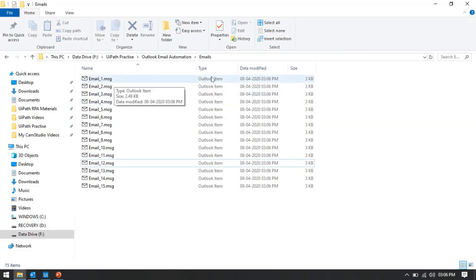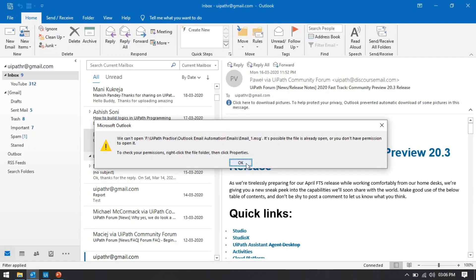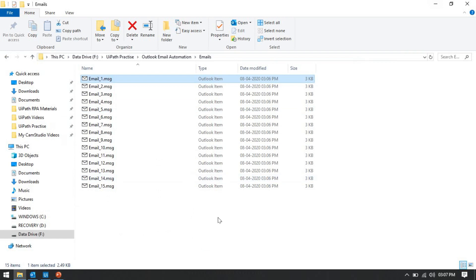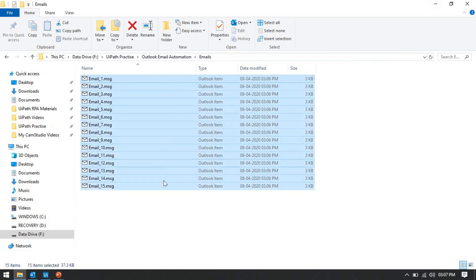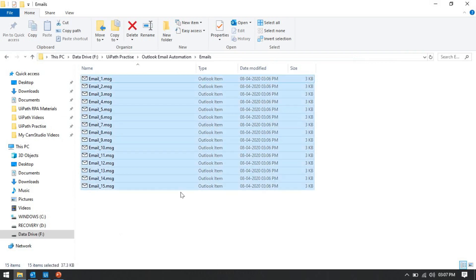If you save with the .msg format, the file will be saved with that file name and show as an Outlook item, but if you try to open it, you will get an error. So we are not using .msg — we are using the .eml file type, which works correctly.